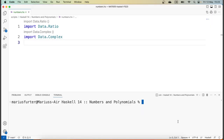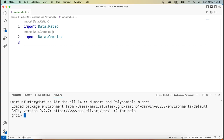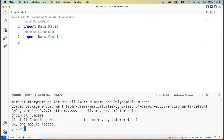Now that we have some overview of what we can do with rational numbers, let's explore this in GHCi. I'm going to load my script which has the corresponding import statements, and now I can use these rational numbers. As we saw in the documentation, the basic way to construct rational numbers is using the percentage symbol.